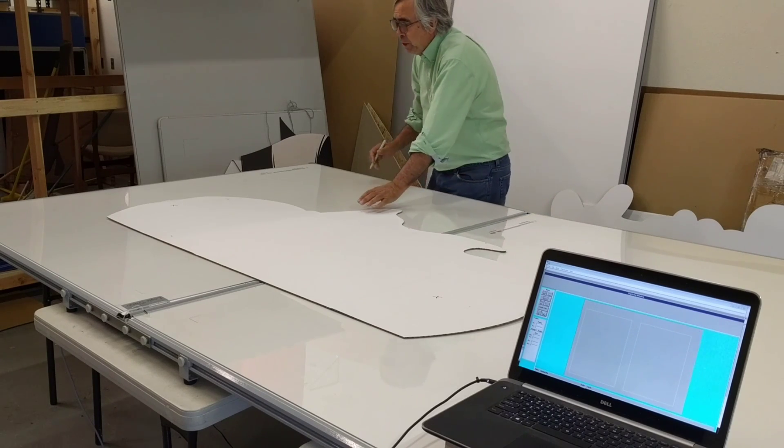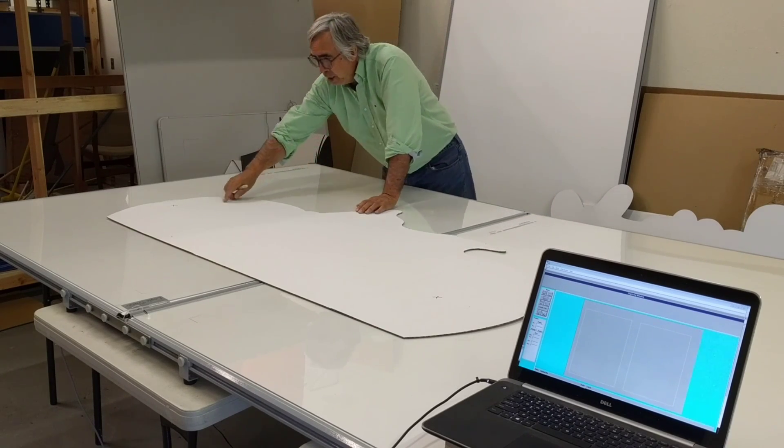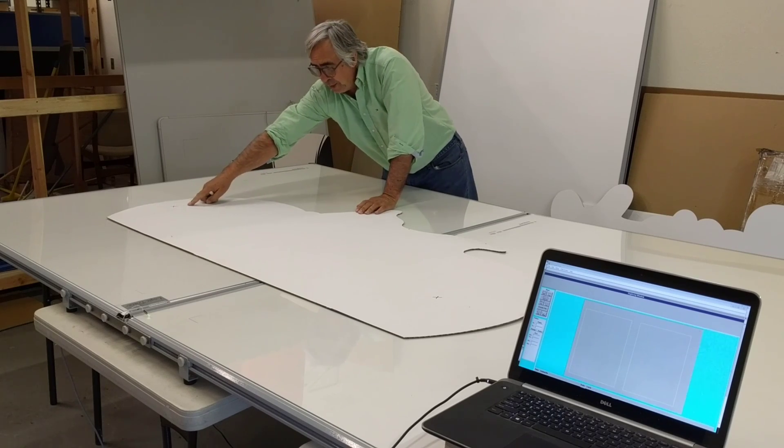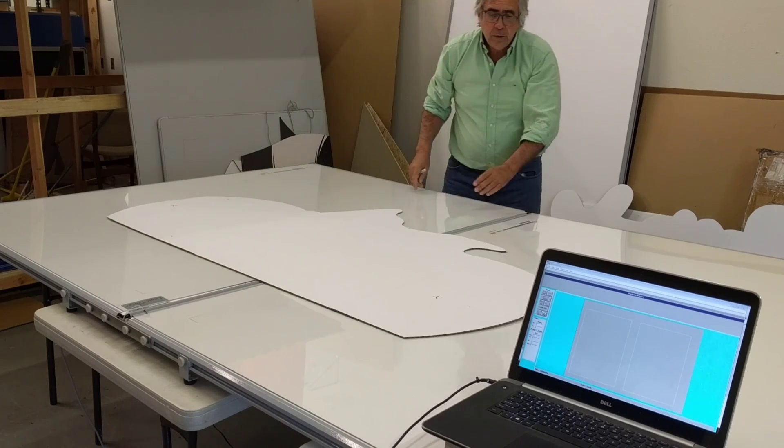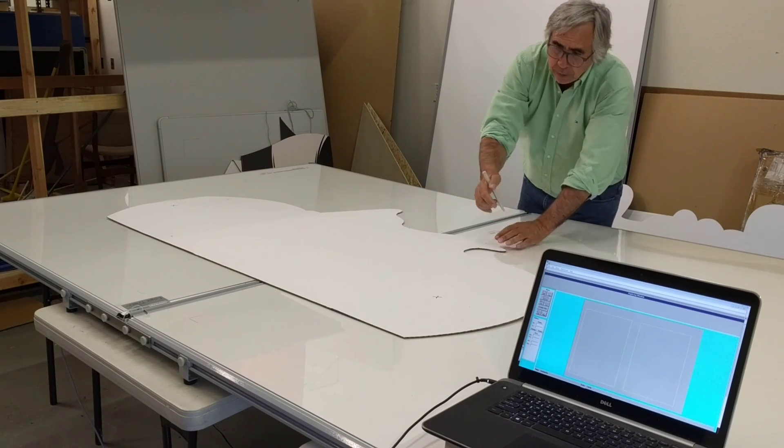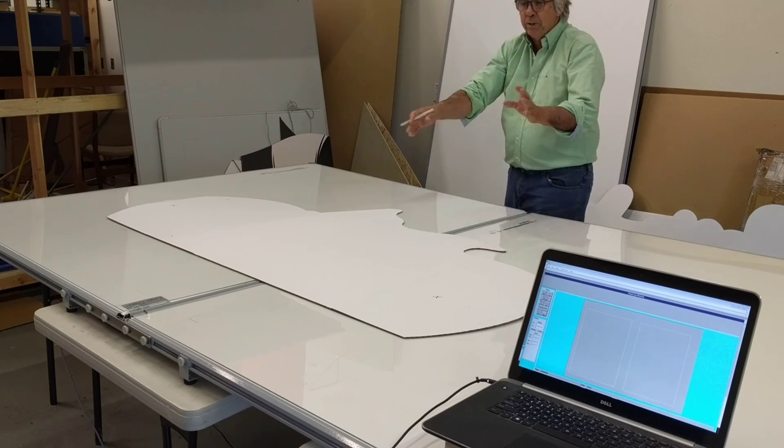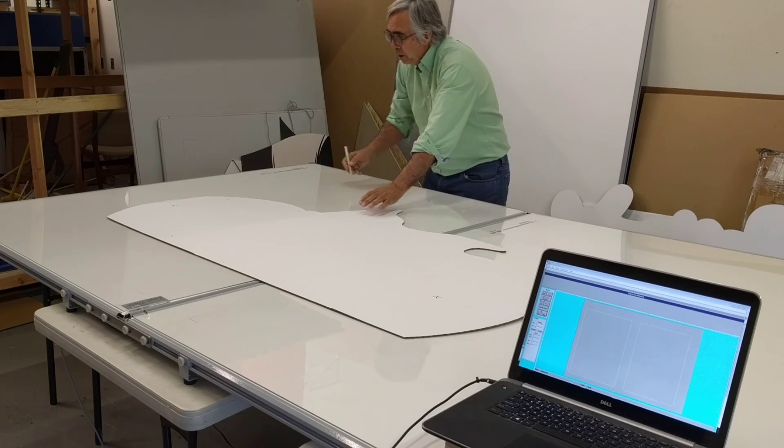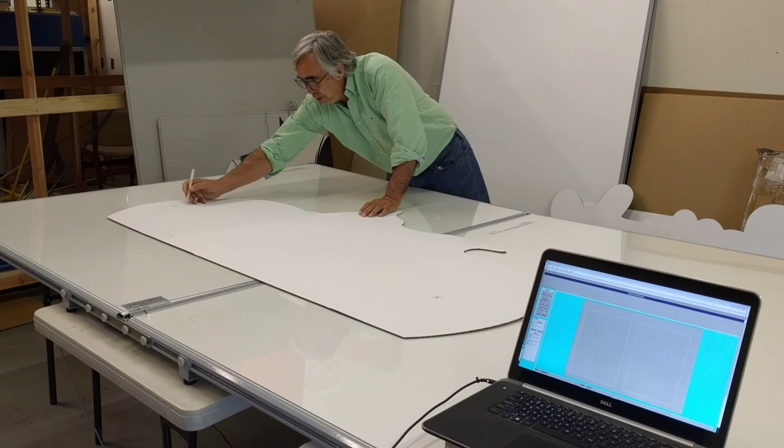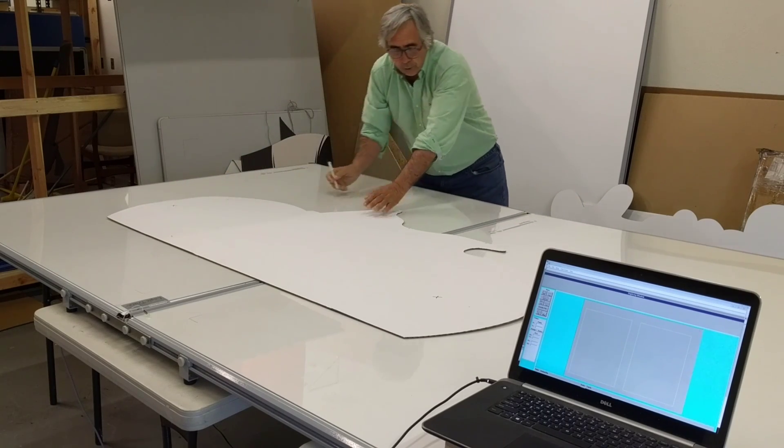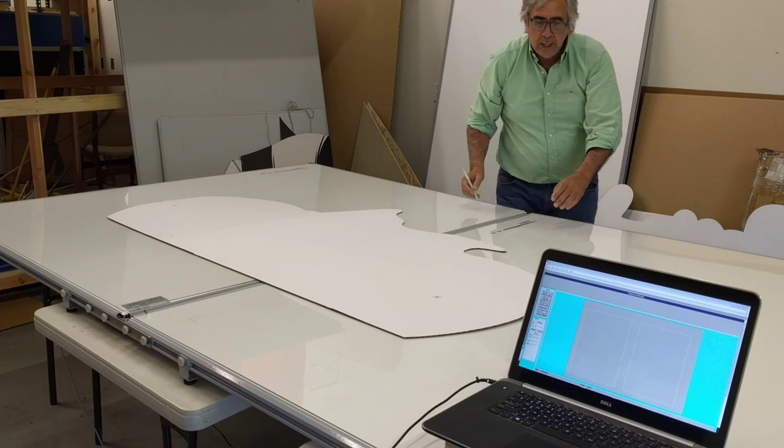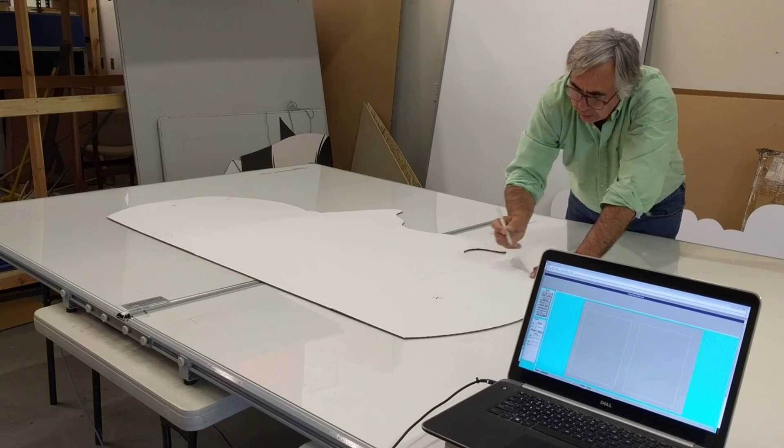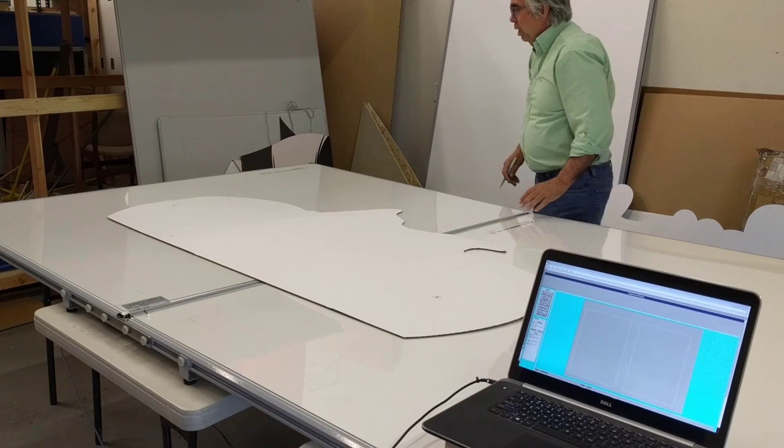The first thing that I do on the template is I mark two points, an X there, and an X there. Those are reference points. This allows me to move the template and make changes to it. I then digitize those two align points, that point there and that point there, and then I'm ready to digitize.